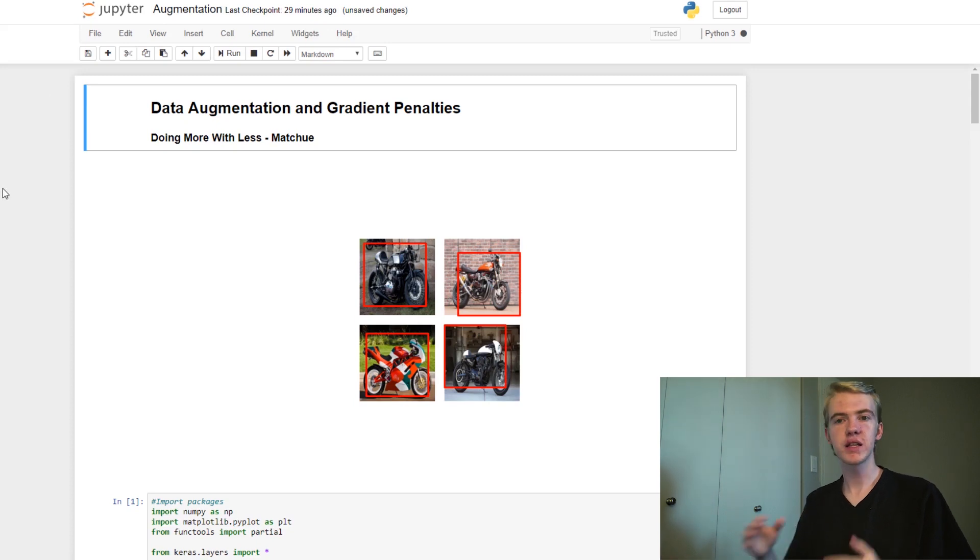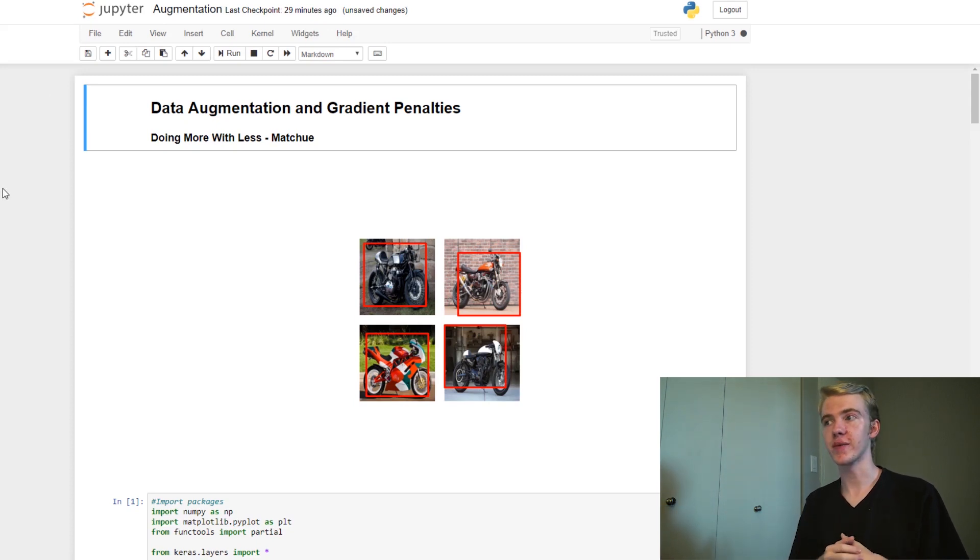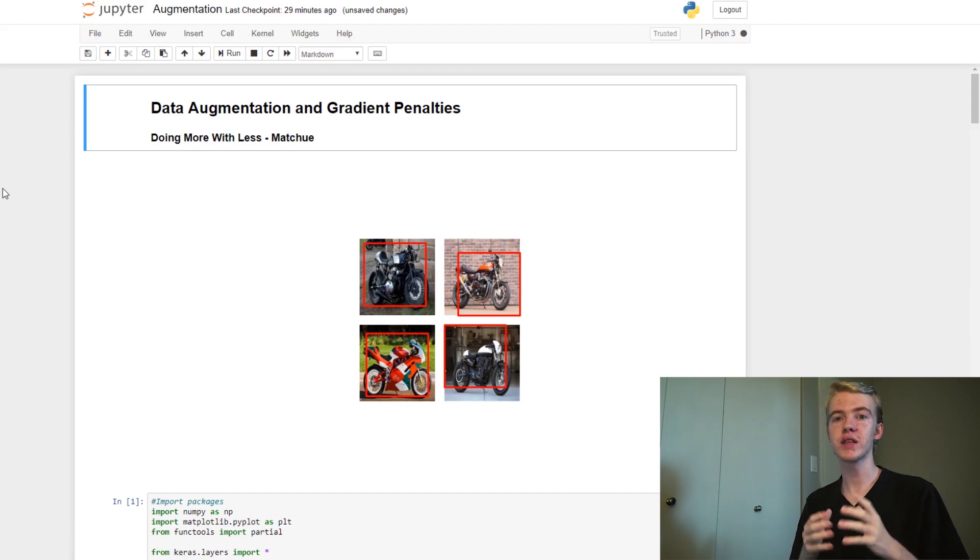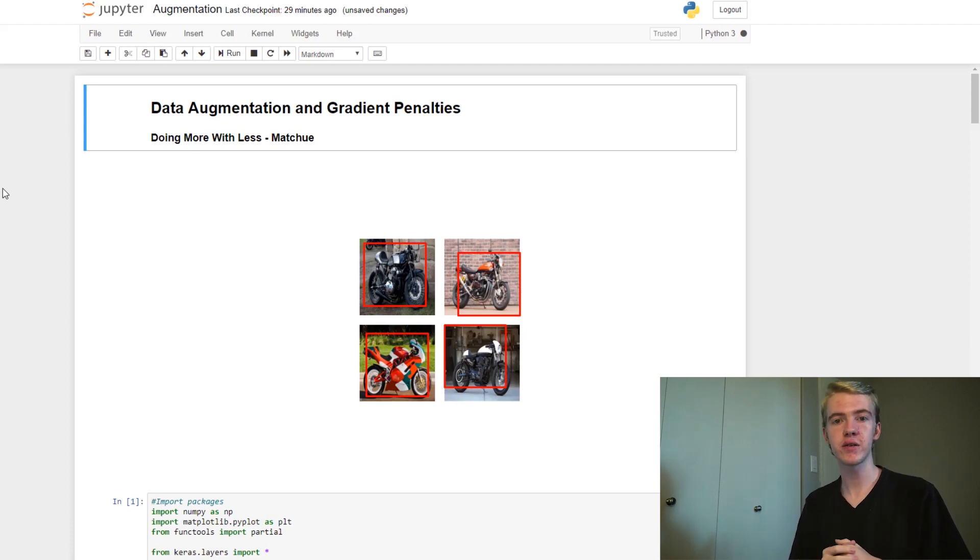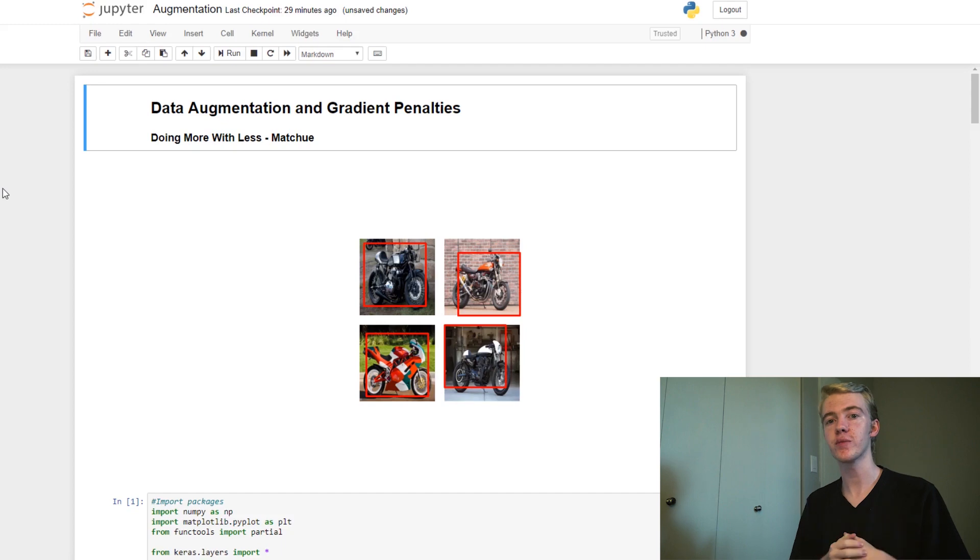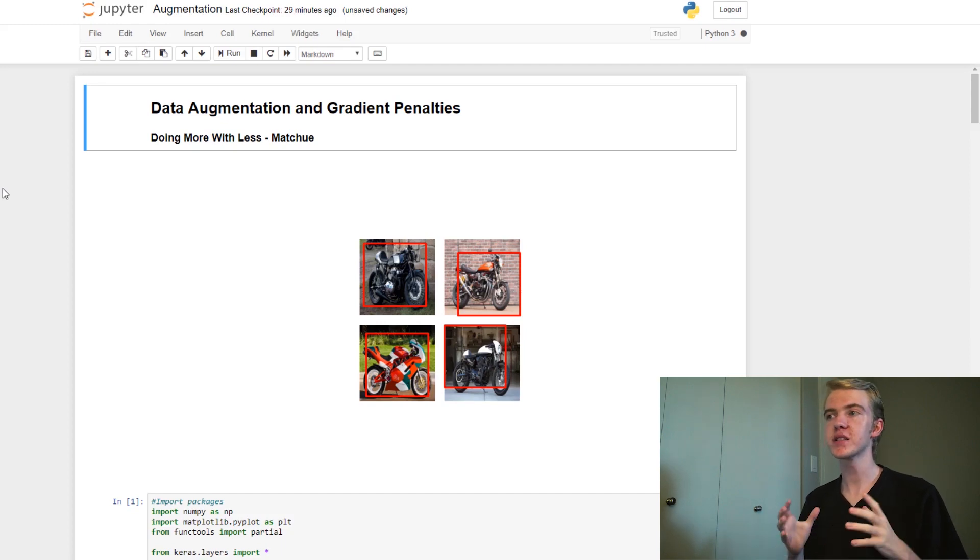Well, today we're going to be talking about data augmentation and gradient penalties. These are both things which will help to stabilize the generative adversarial network training process. So first, let's talk about data augmentation.